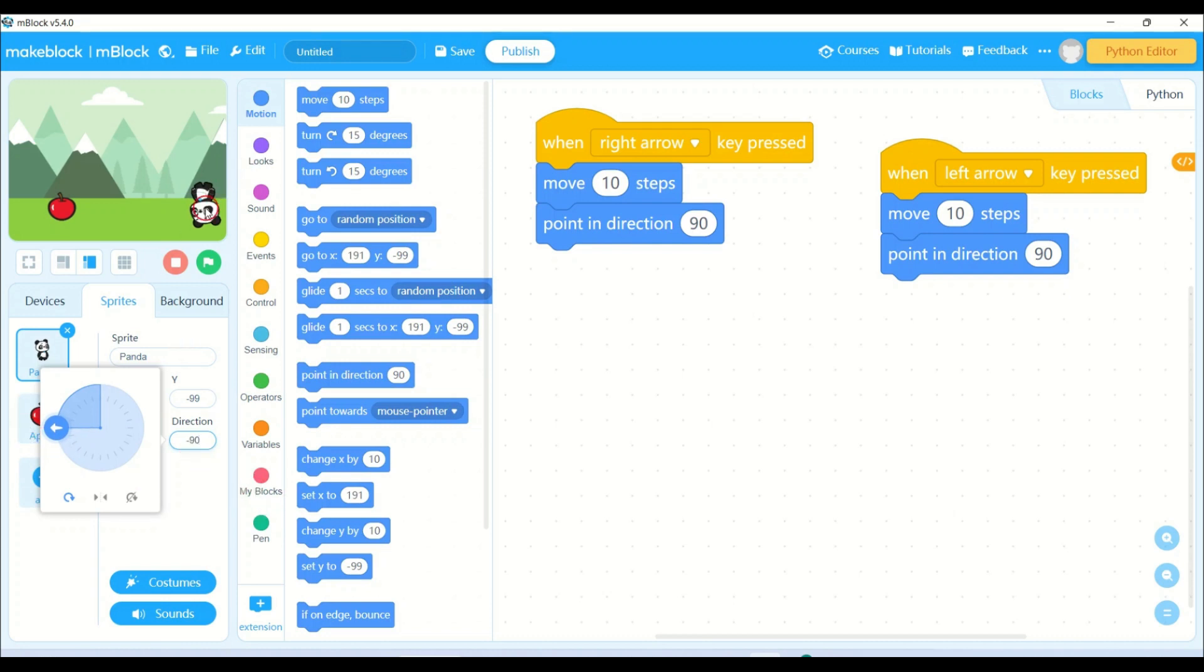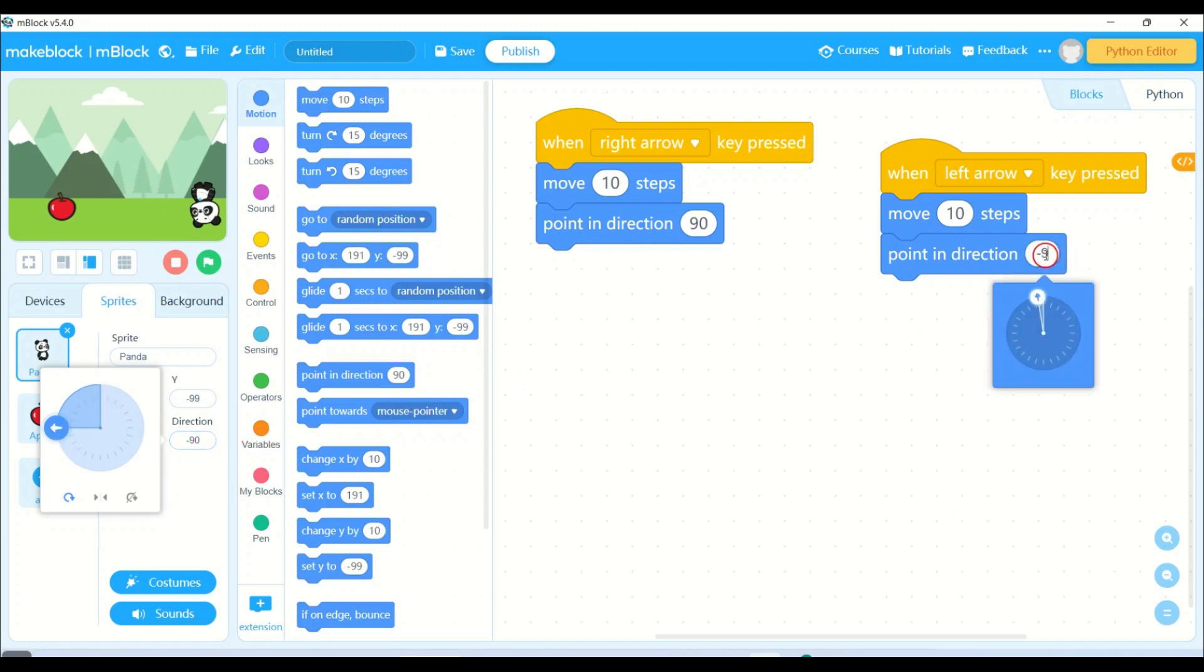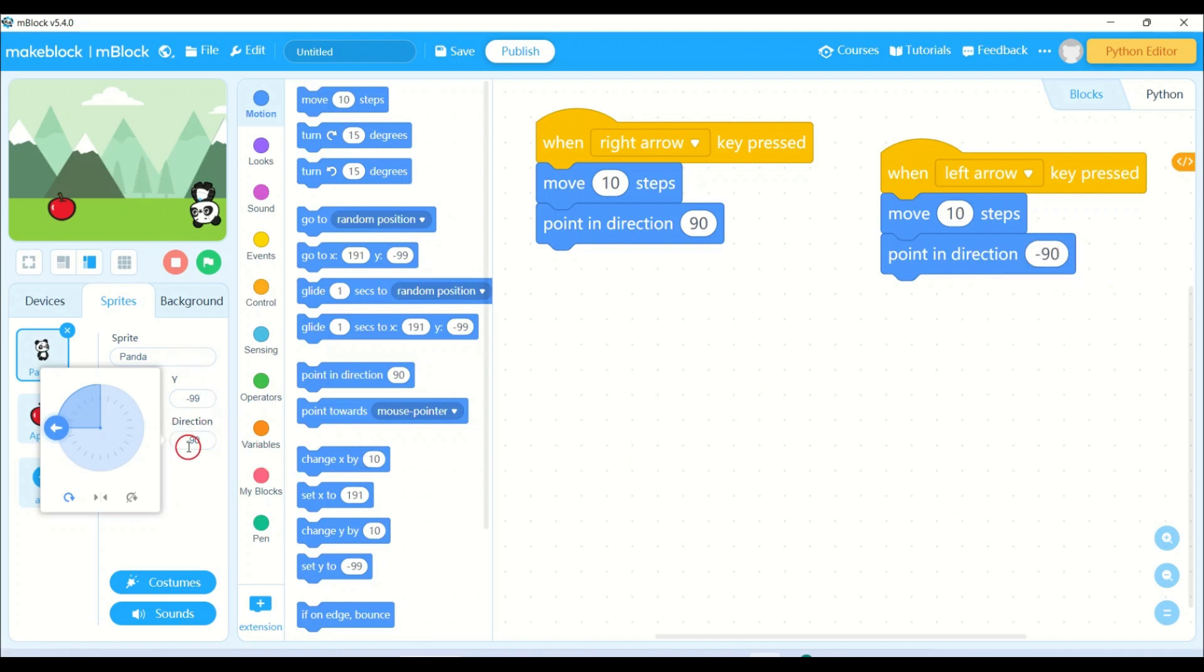See, but my panda is upside down. I will be putting the value over here minus 90. Let me put the direction also 90.